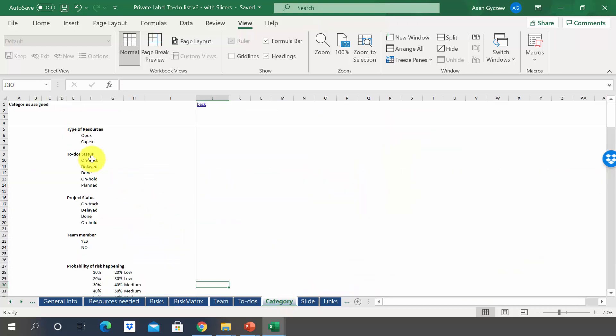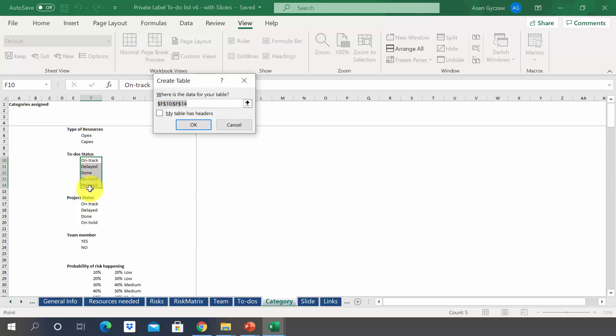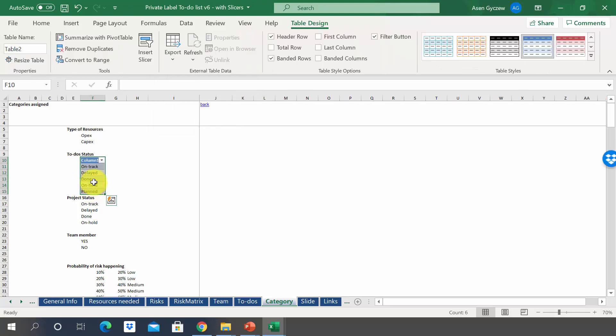First, let's go to category and convert this list of statuses into a table. So we select them, we press Ctrl T, and we've got the table. Here you will see in the table name that this is called table 2.